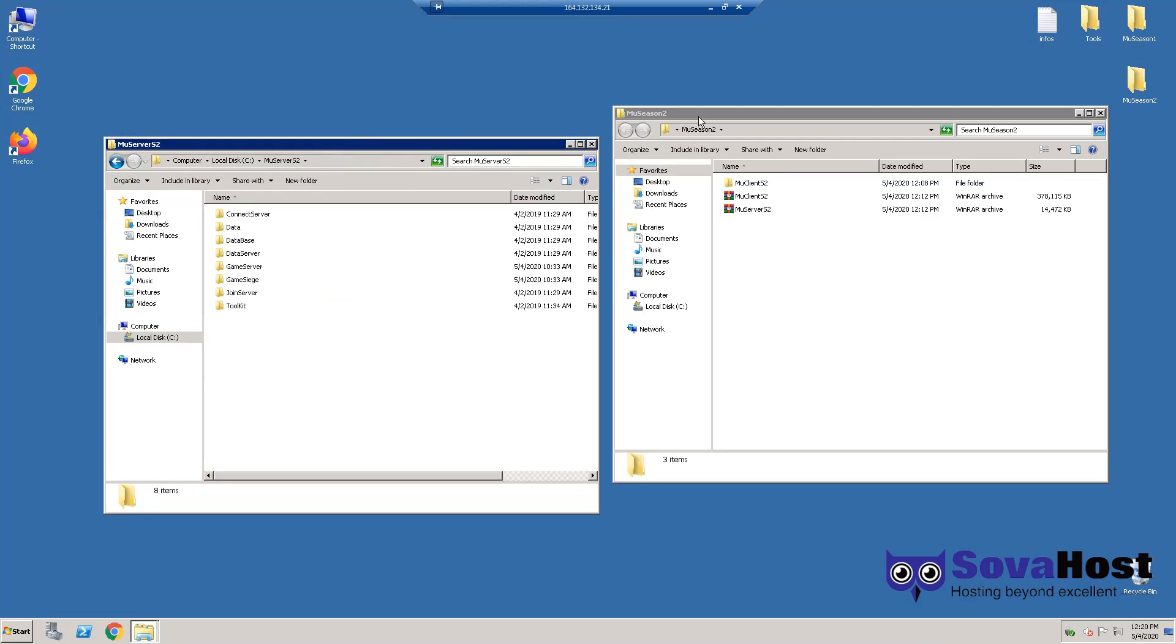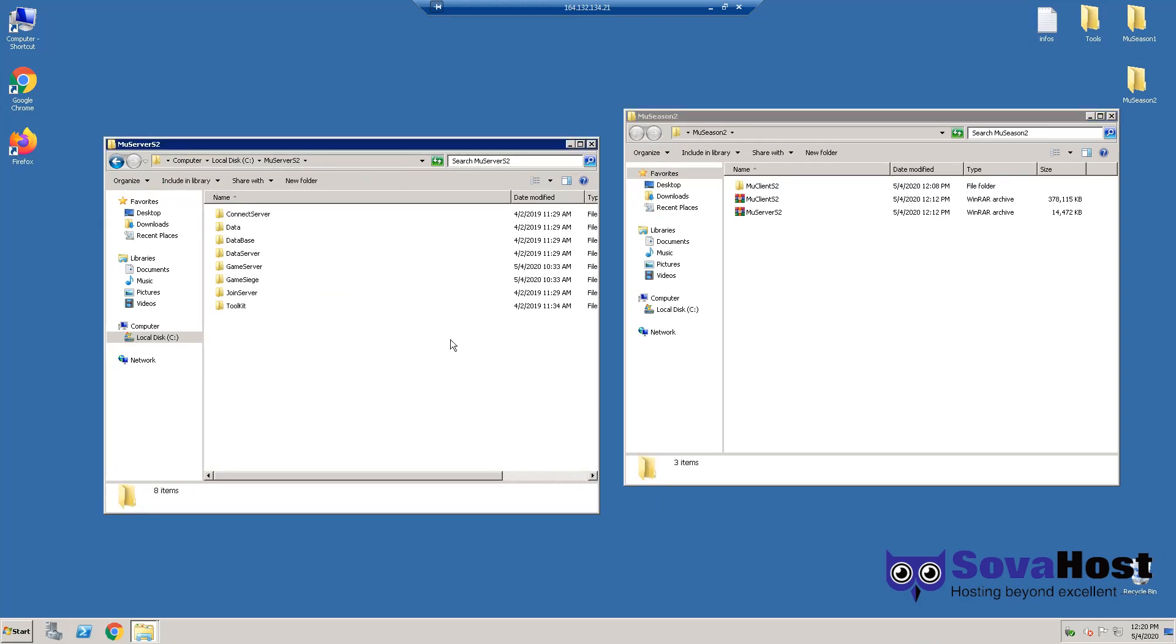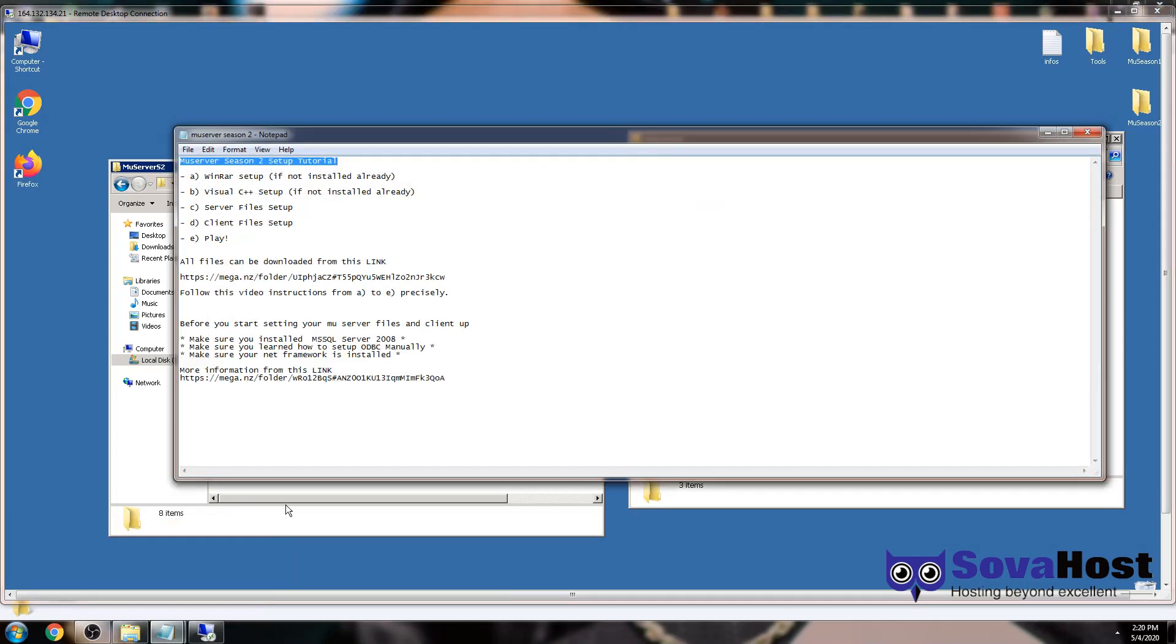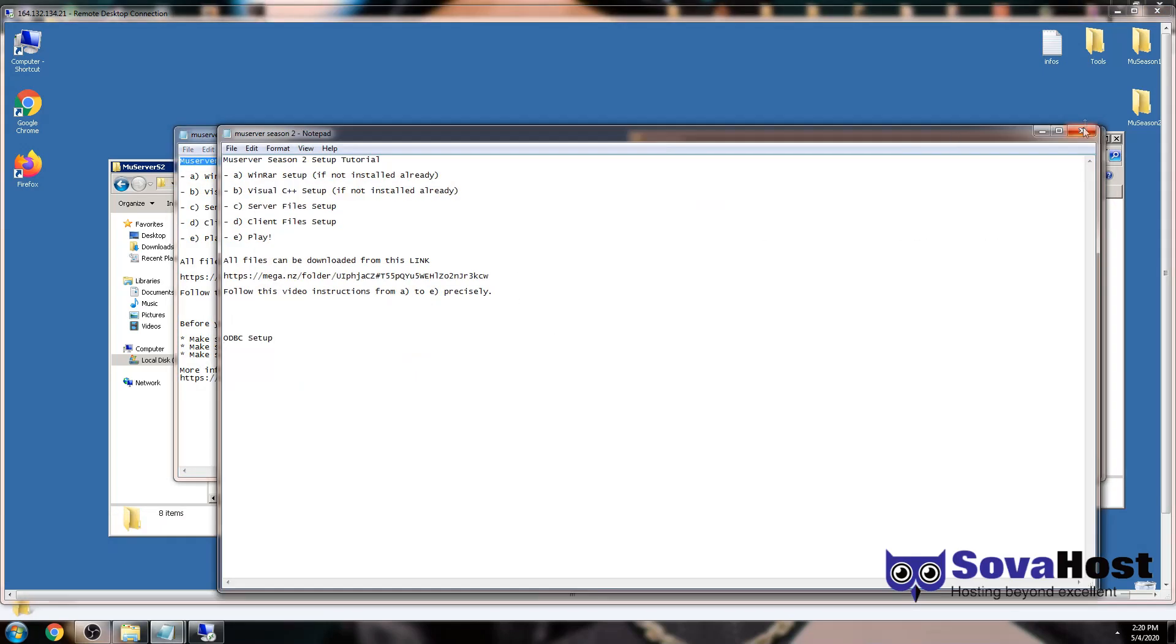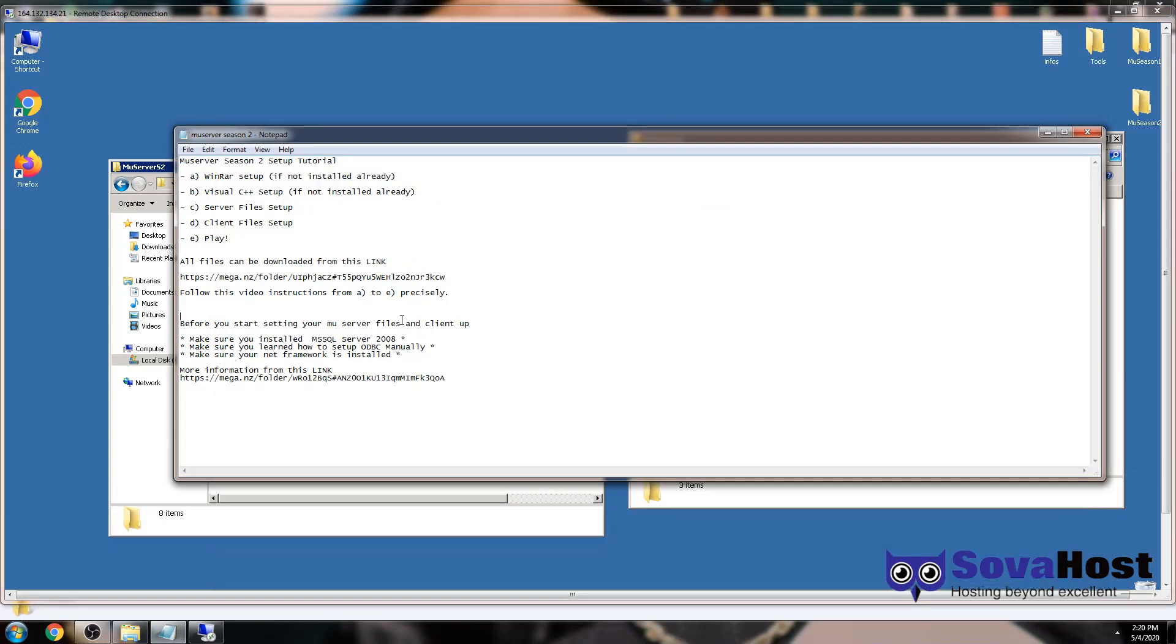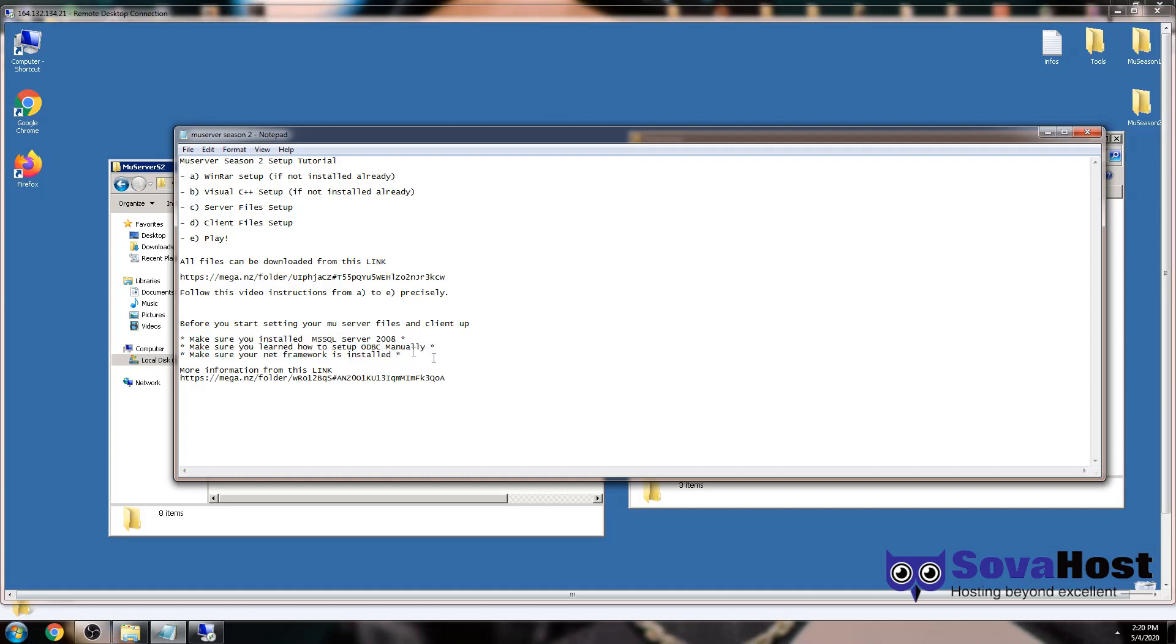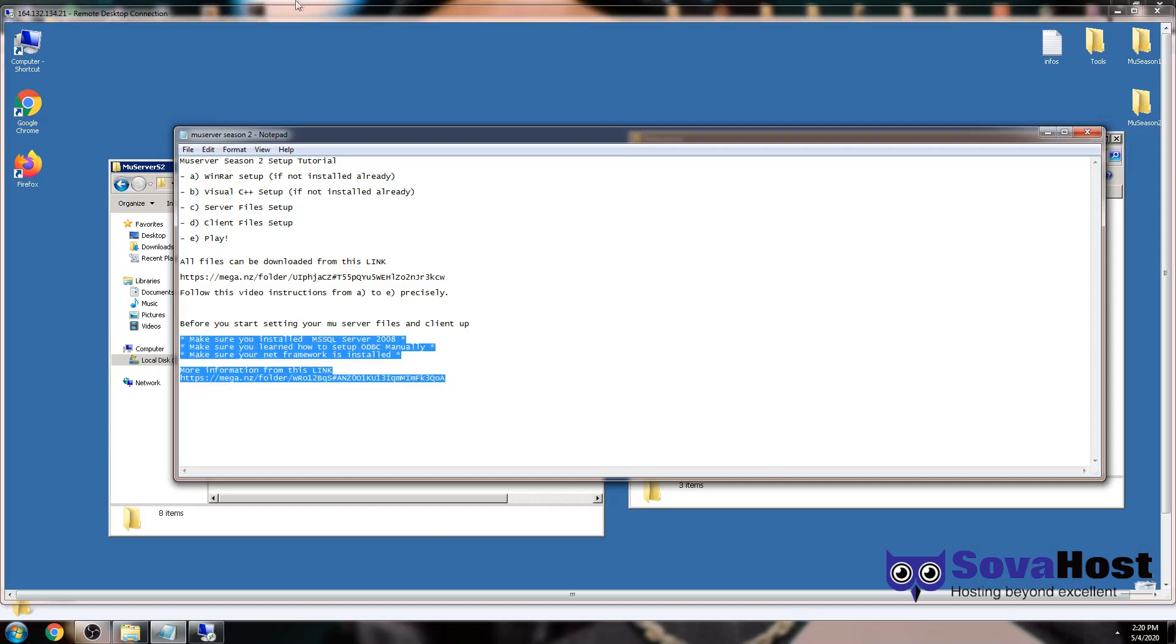Make sure these three points here are already finished. If you didn't, go to this link and do this first. So if you did it, let's go.